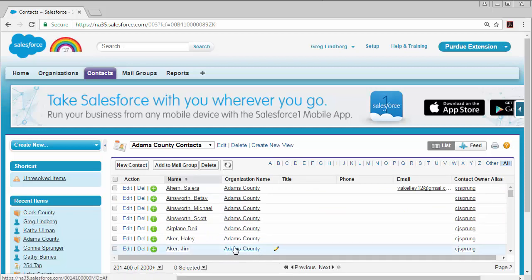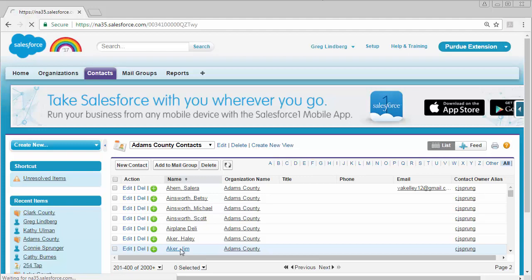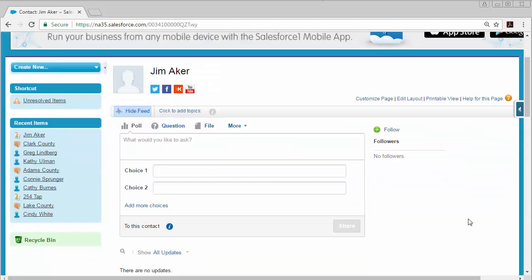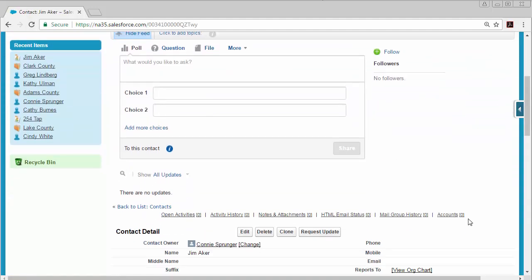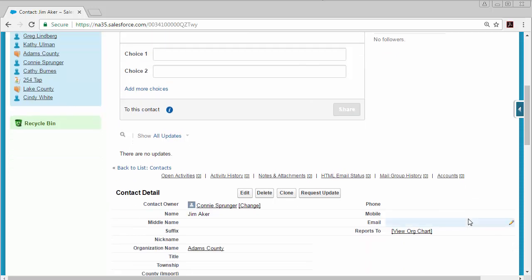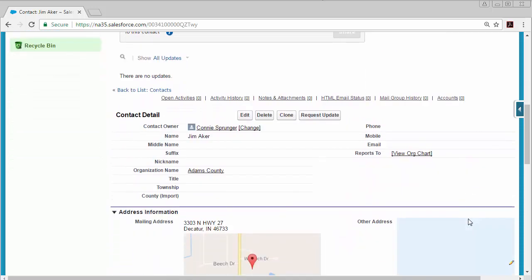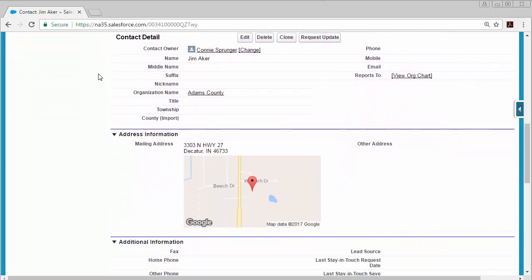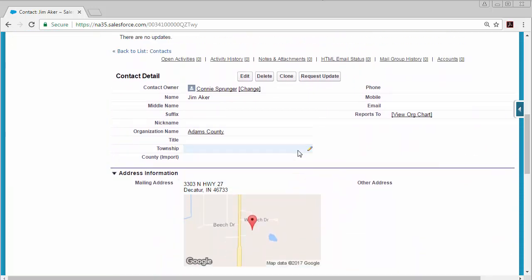And you can view any contact by clicking on the name of the contact. And then you will see the profile page for that contact and the information for the contact.